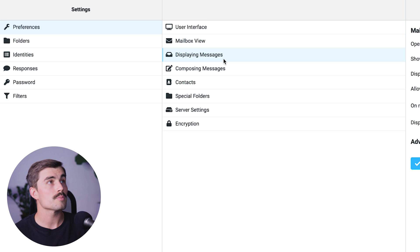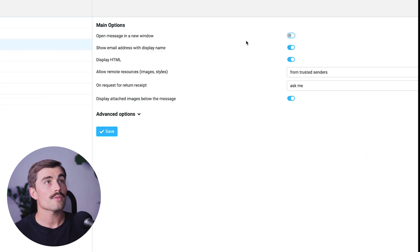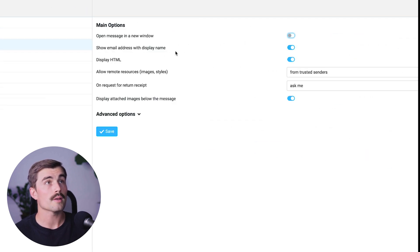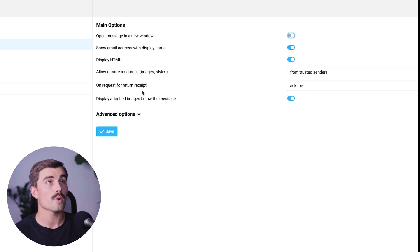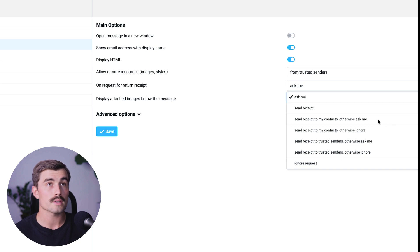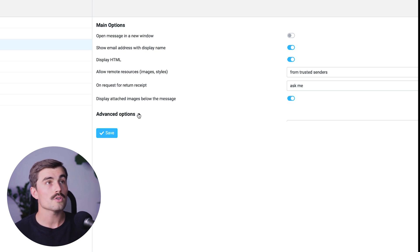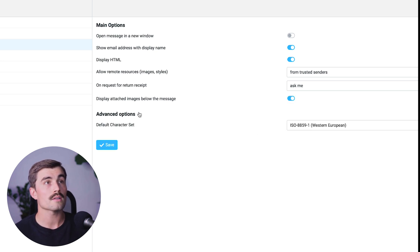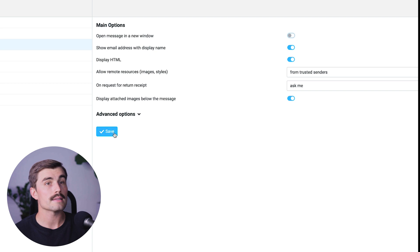Next, go to Displaying Messages. Here we have options to open the message in a new window, show email address with display name, display HTML, and allow remote sources. Under On Request for Return Receipt, you can choose to ask me, send receipt, send receipt to my contacts, or otherwise ask me, along with a few other advanced options. Click Save before moving on.